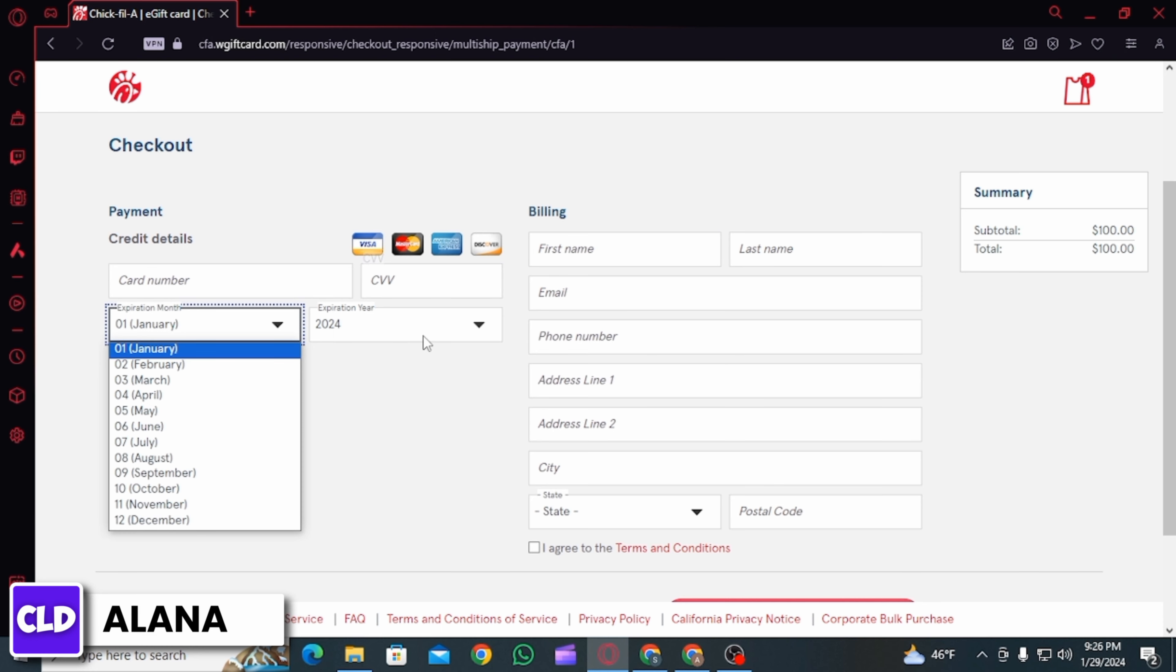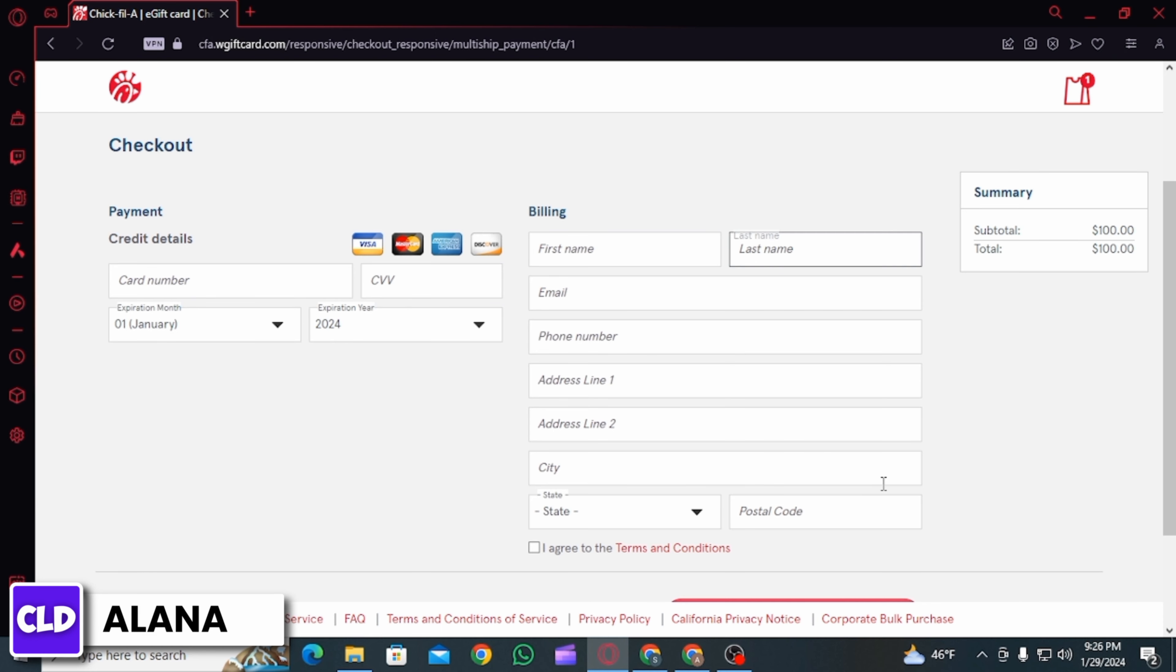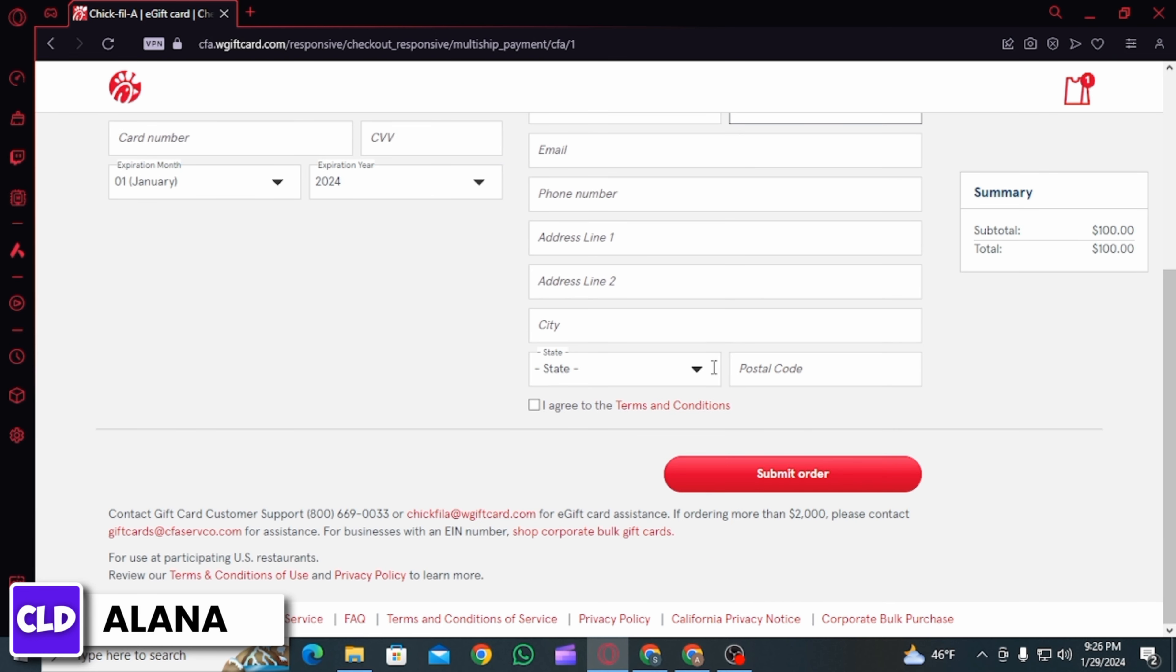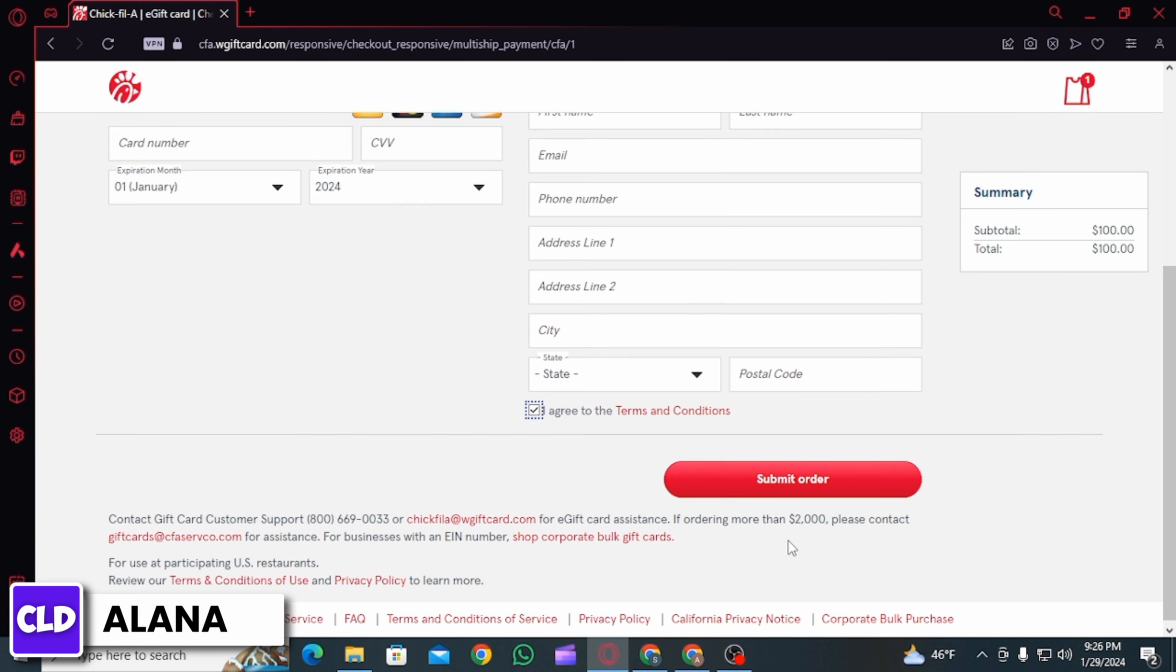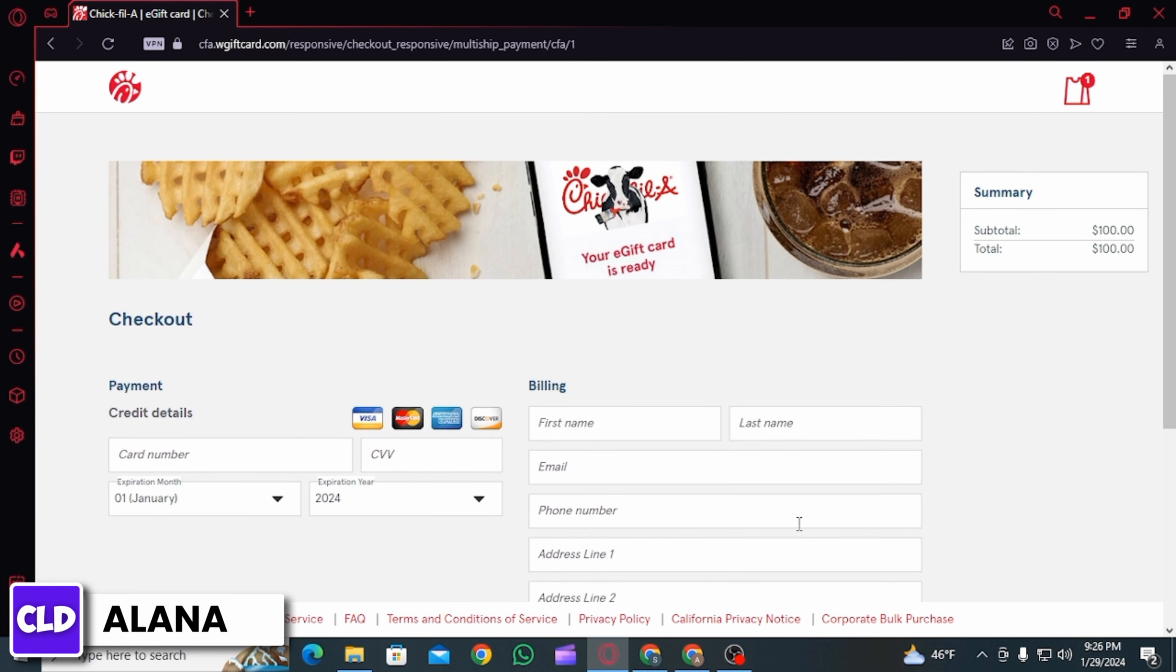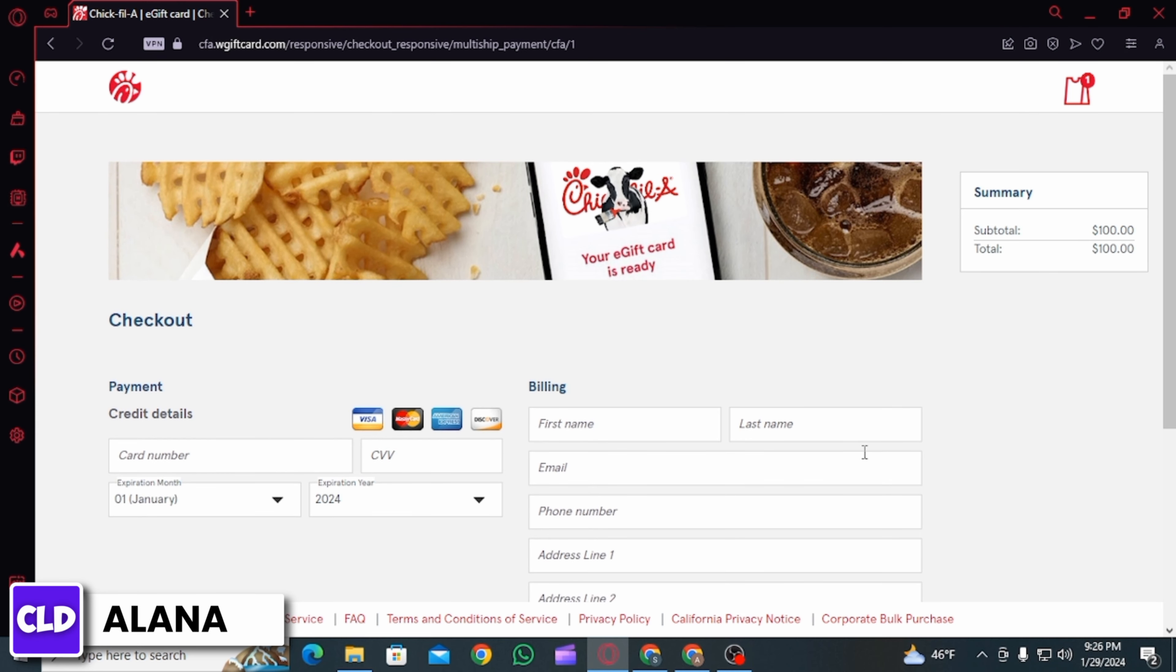From here, enter your payment details. And once you do that, you want to scroll down, check the box that says I agree to the terms and conditions, and then click on the submit option. Once the order has been submitted, it is going to be delivered.